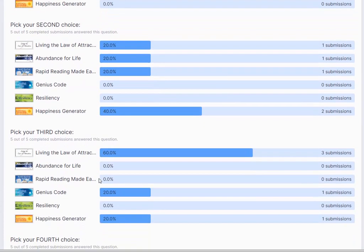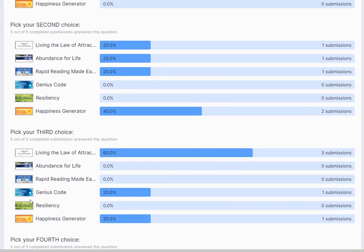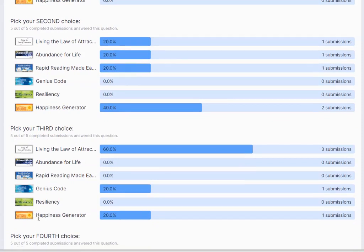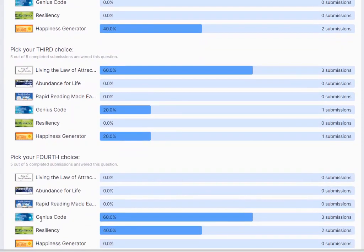Third choice, Living the Law of Attraction by a long shot at 60% so far, then Genius Code and Happiness Generator. Fourth choice, Genius Code is ahead with 60% and then we have Resiliency.